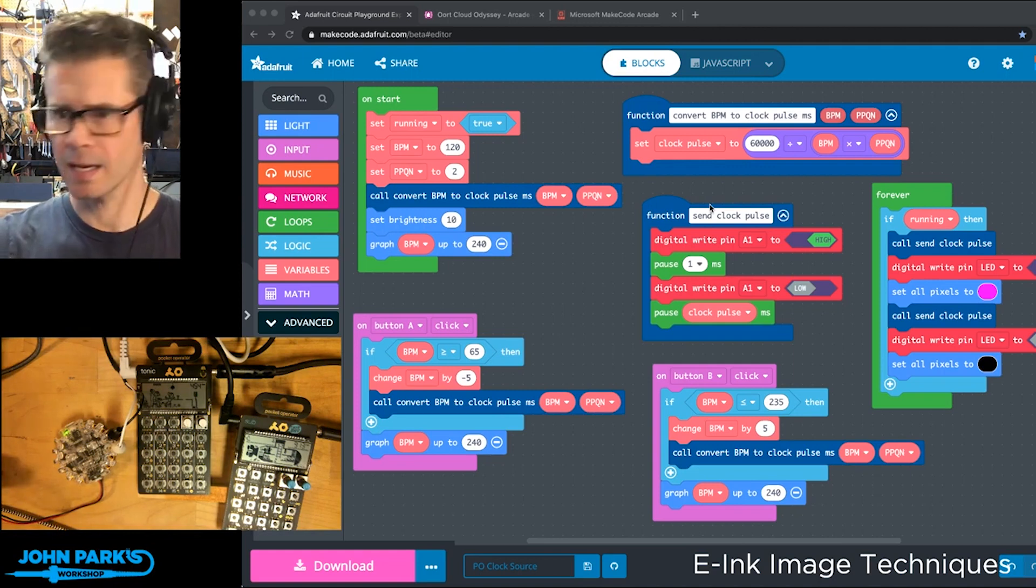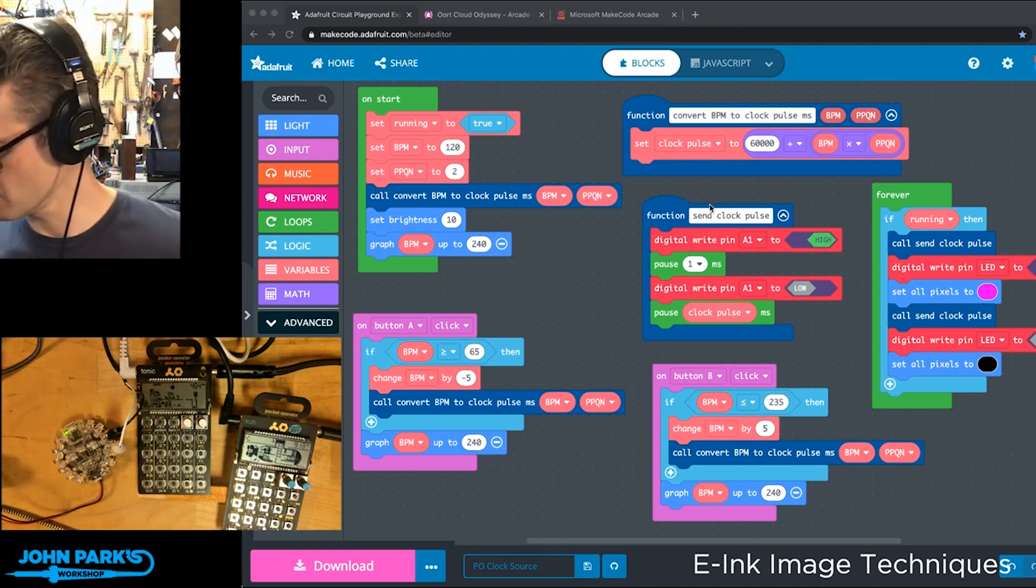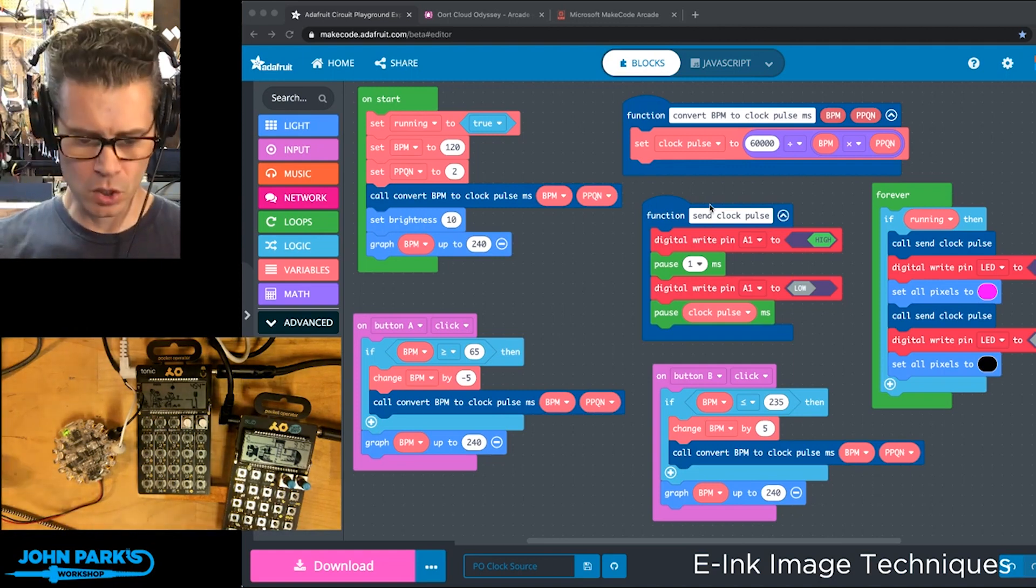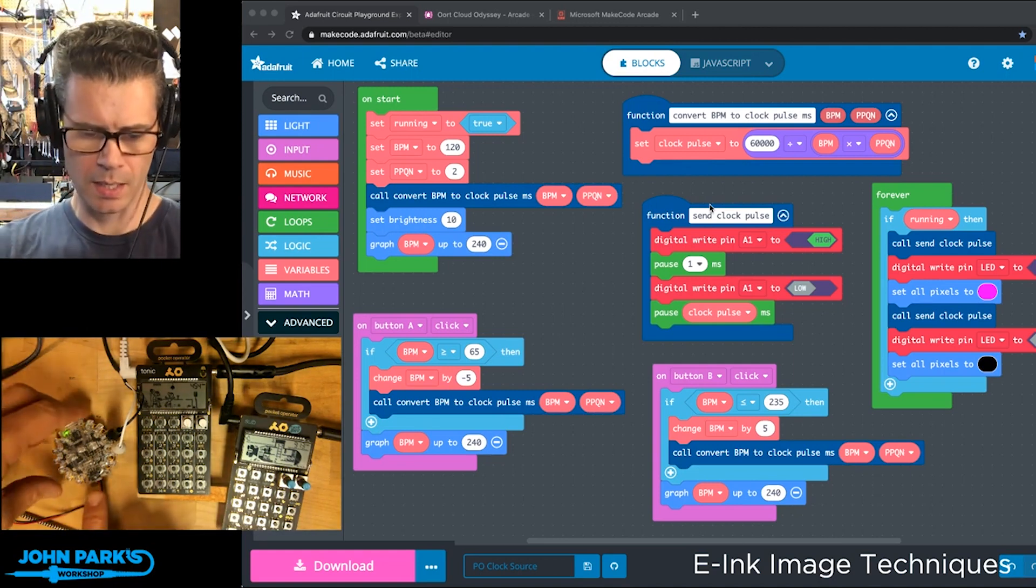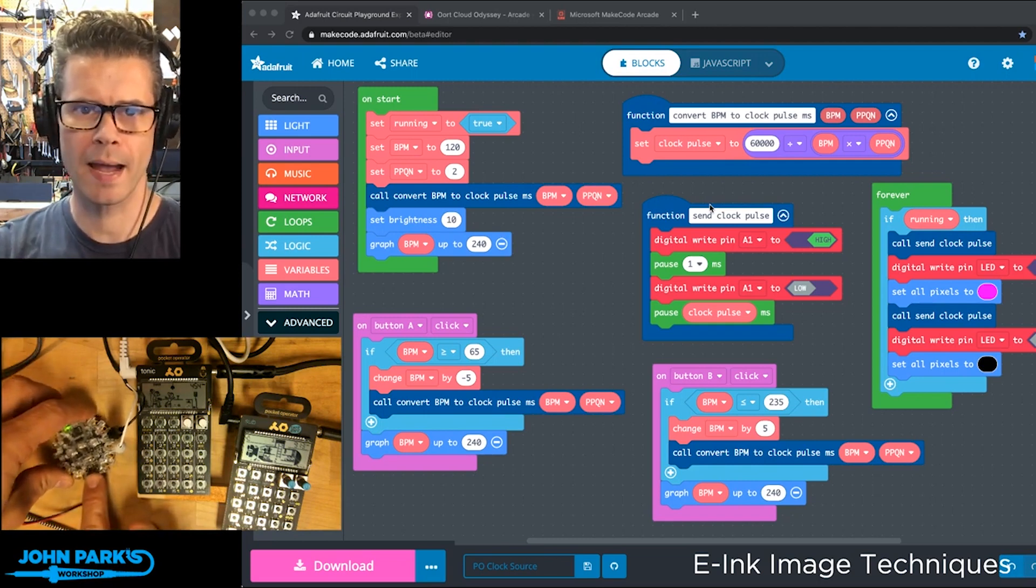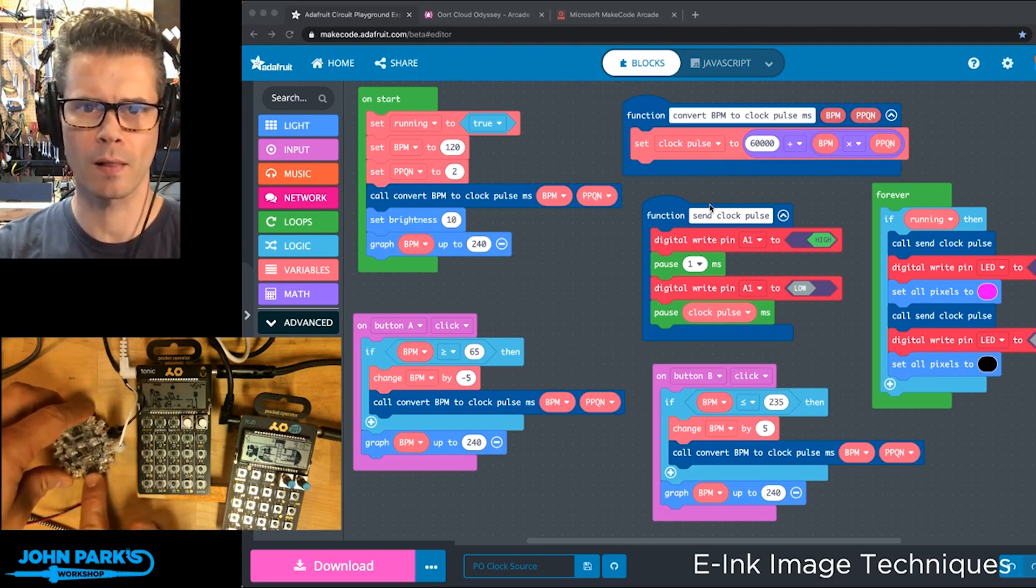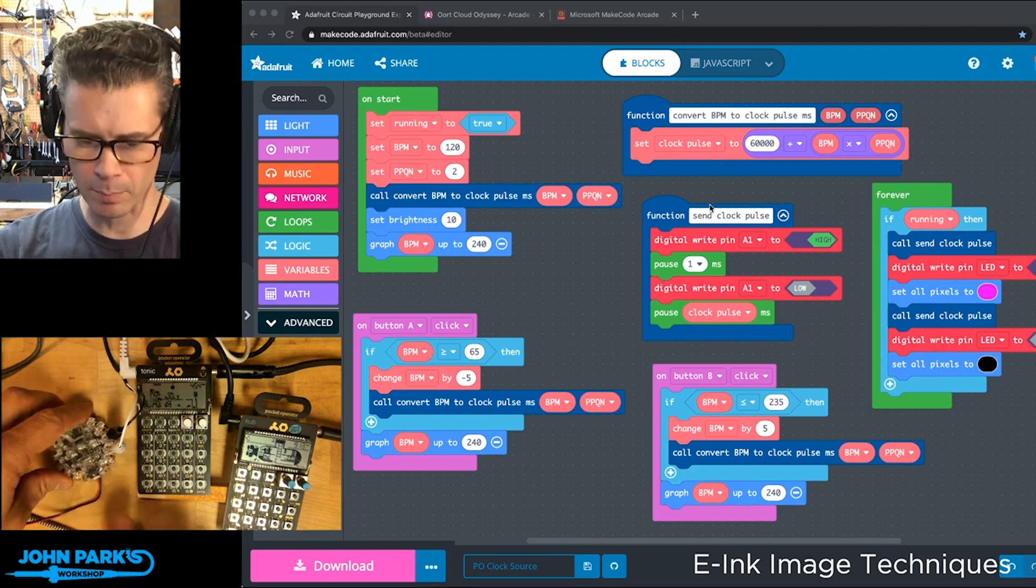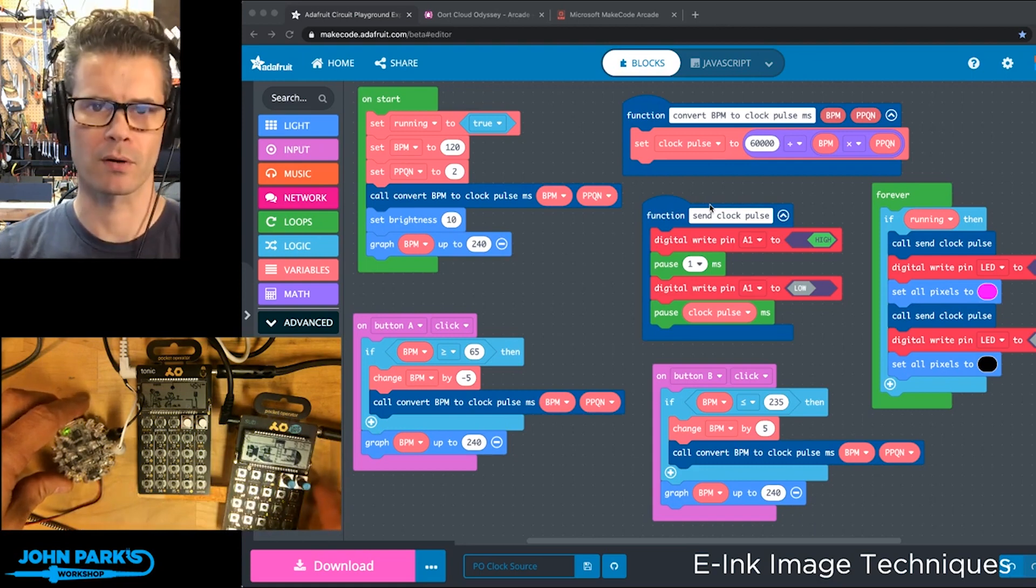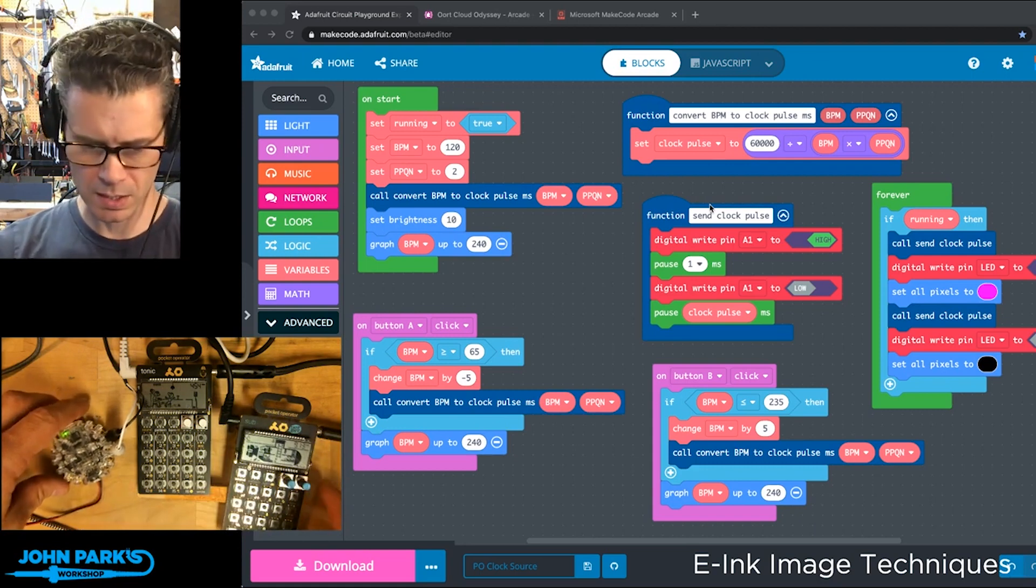What I wanted to show today in the MakeCode Minute is using a Circuit Playground Express to act as the tempo clock for a couple of these little pocket operators, little pocket synthesizers.